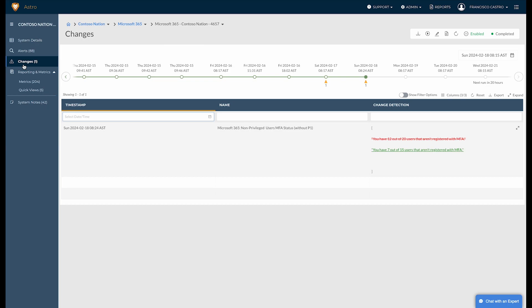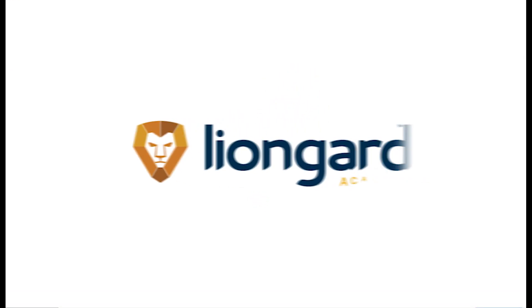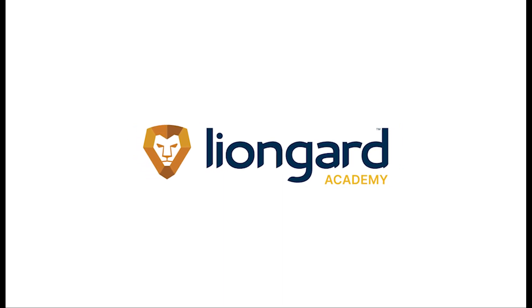As you can see, LionGuard removes the pain from navigating cyber insurance requirements and proving compliance. LionGuard's Microsoft Cloud Inspector gives you the visibility, control, and documentation that you need across your Microsoft environment, ensuring proper and efficient attack surface management.